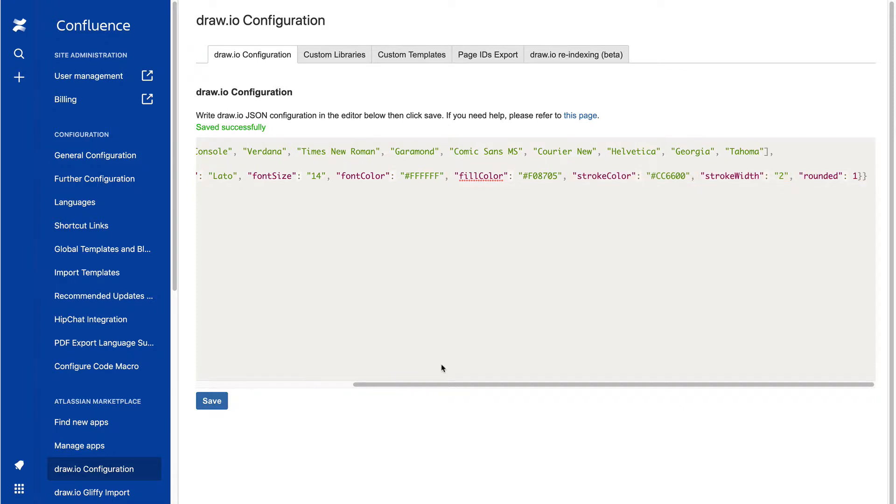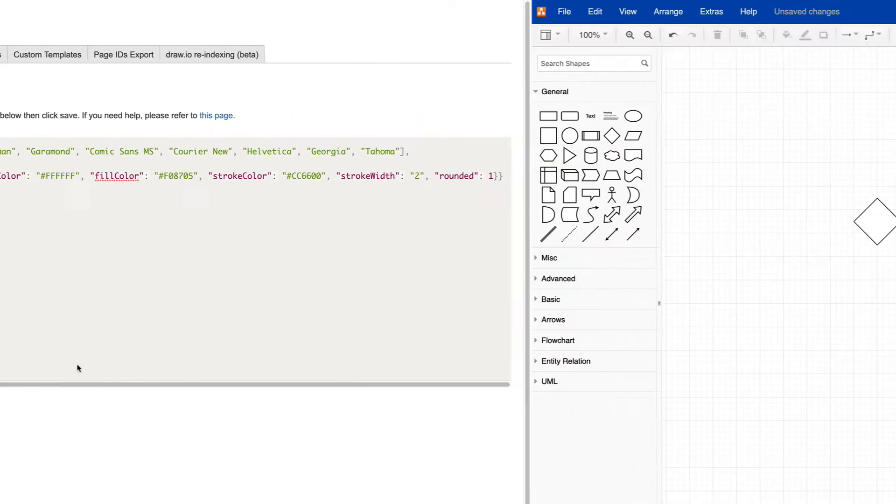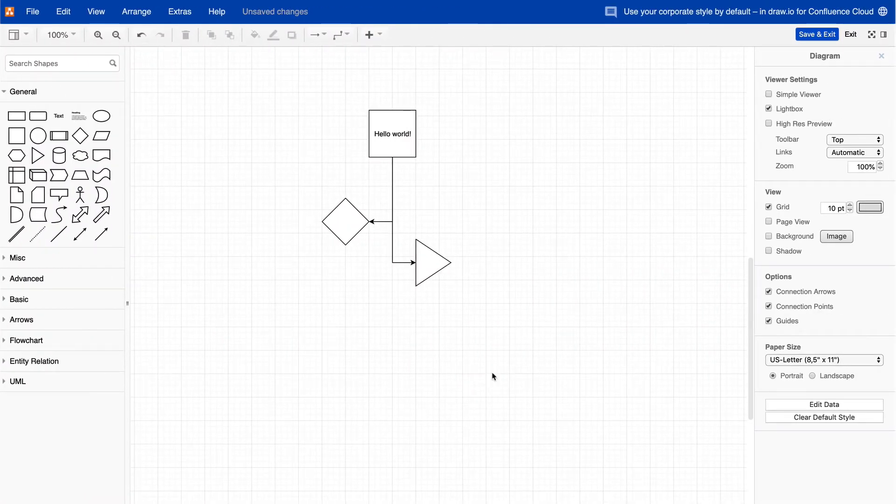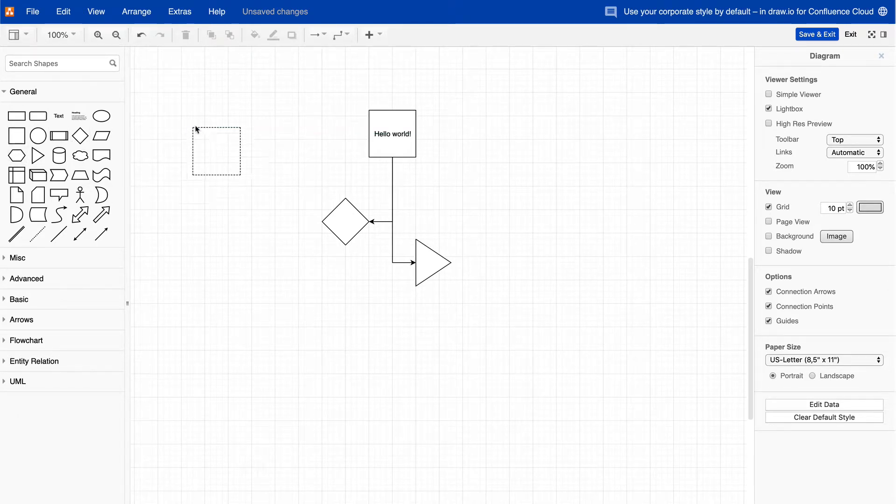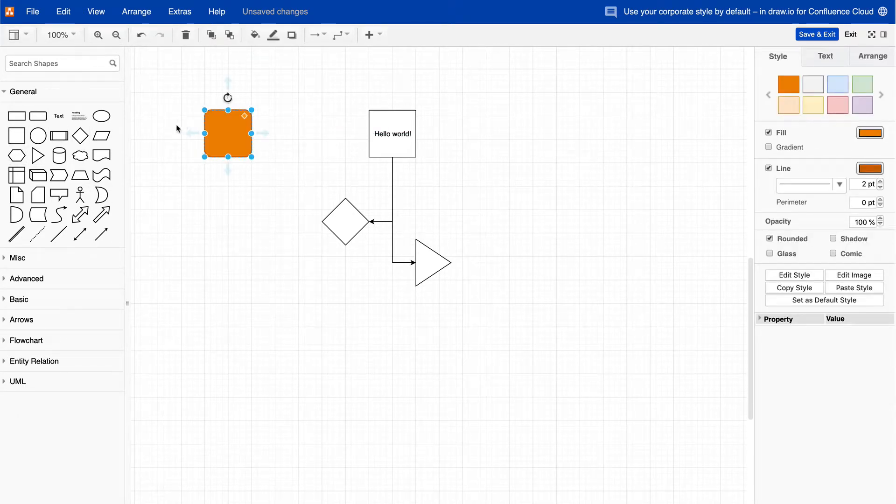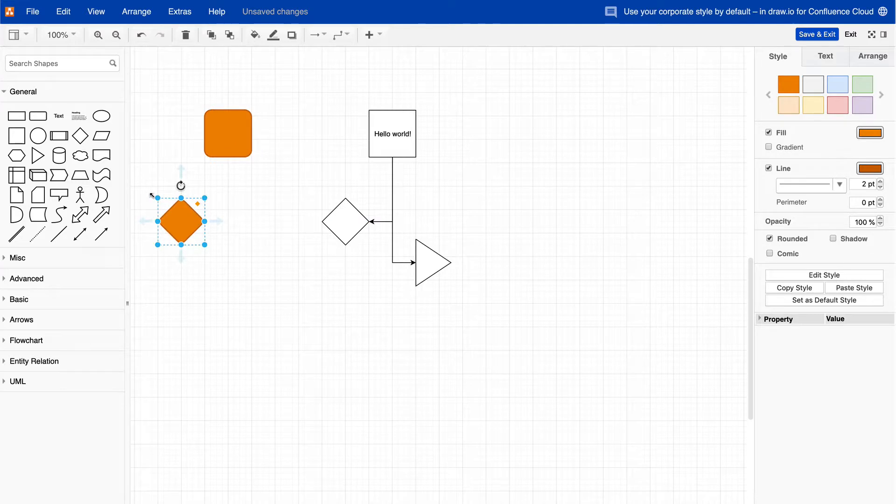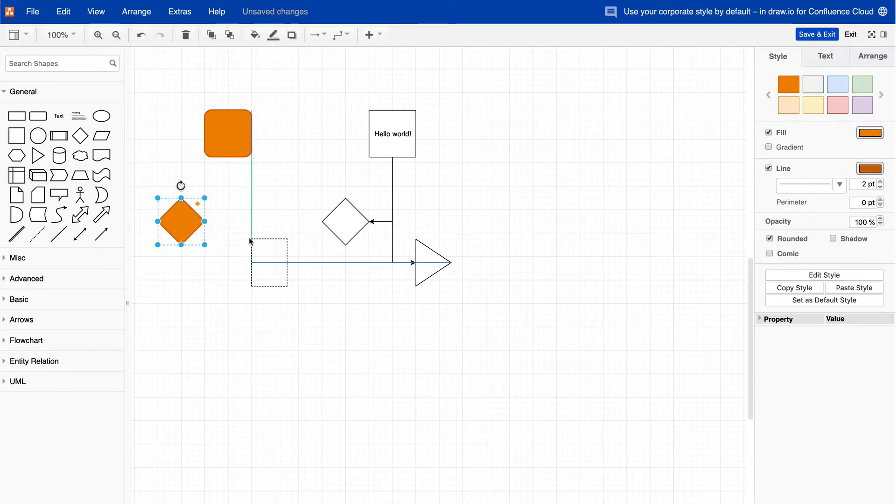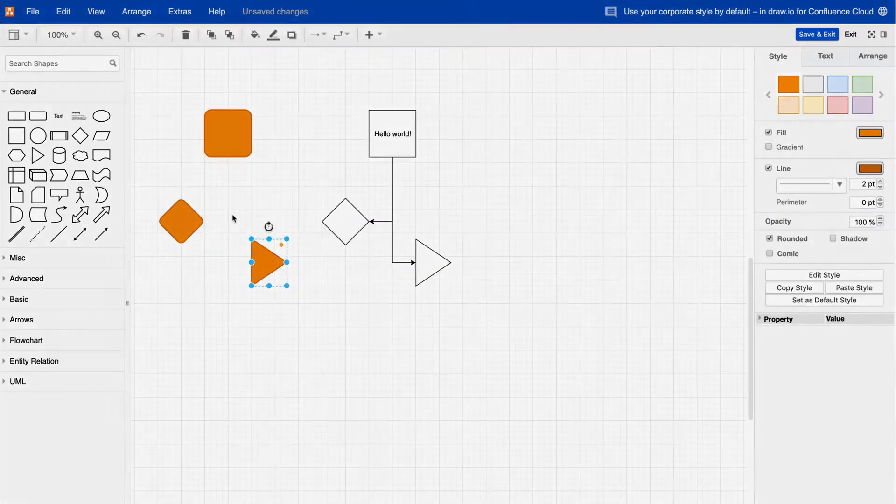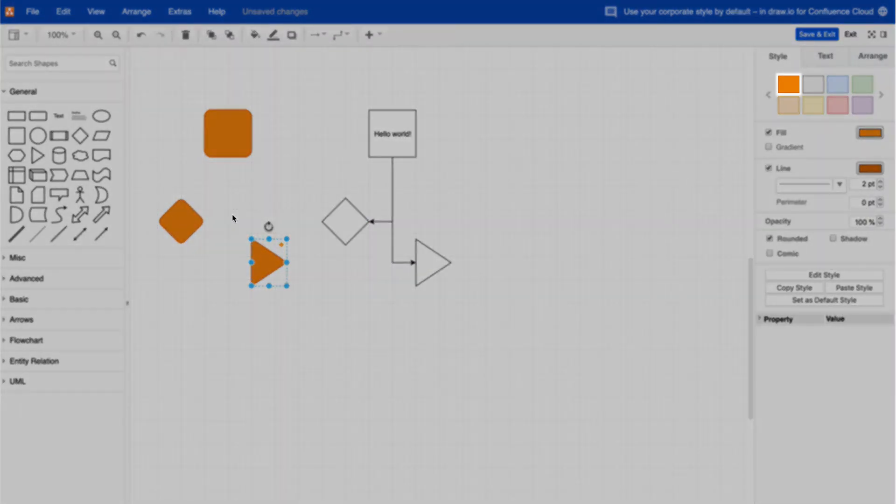You can see the code we've used to customize this in the YouTube video description. Now, whenever you create or edit a DrawIO diagram, you'll see the newly configured default style is used automatically whenever you add a shape to the drawing area. It has replaced the first style in the palette.